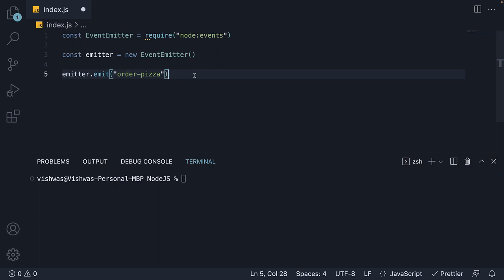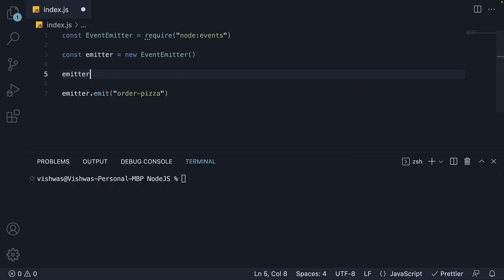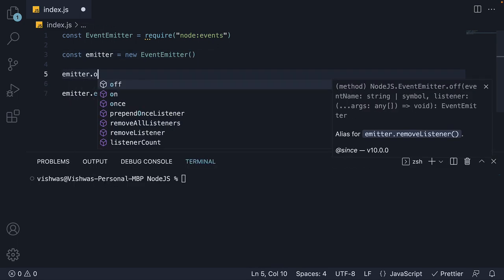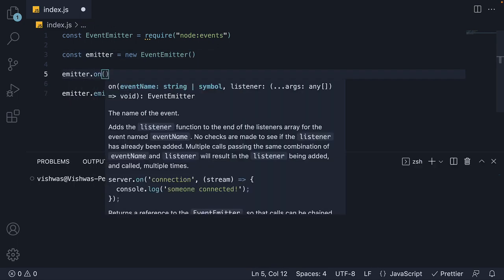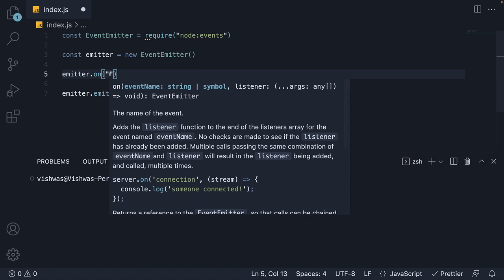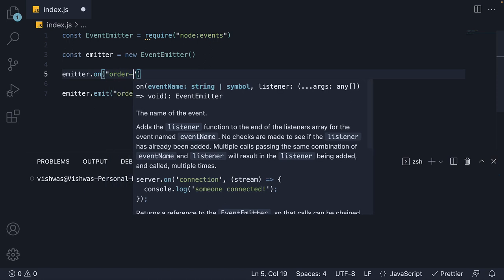To respond to this order-pizza event, we need to register a listener. For that, we use the on method. So emitter dot on. And this method accepts two parameters. The first parameter is the event name, which is order-pizza. The second parameter is the listener. A listener is a callback function that gets executed when the corresponding event is emitted.